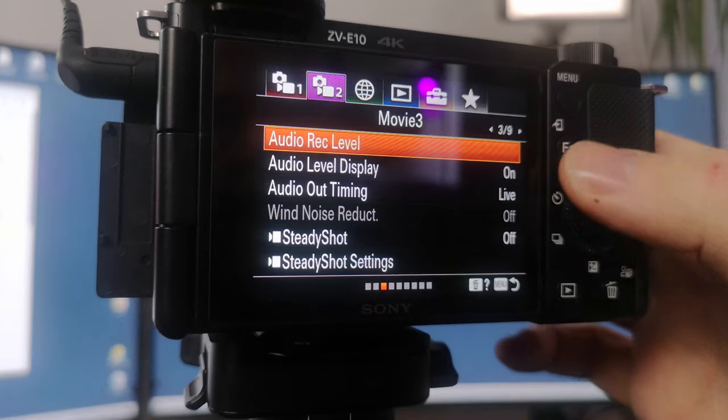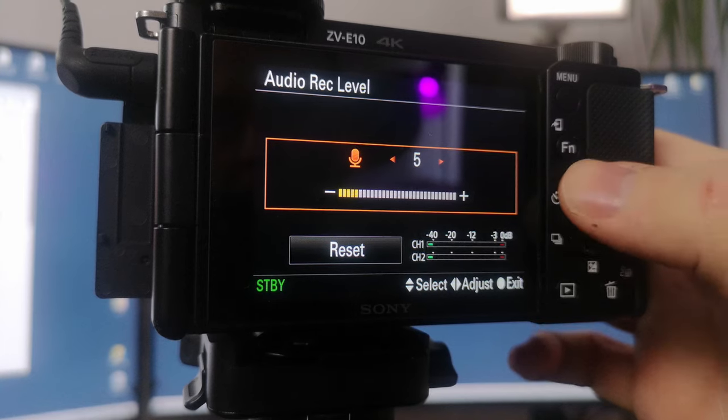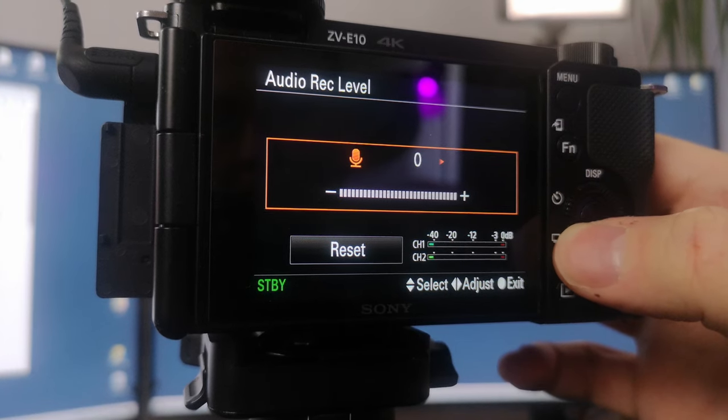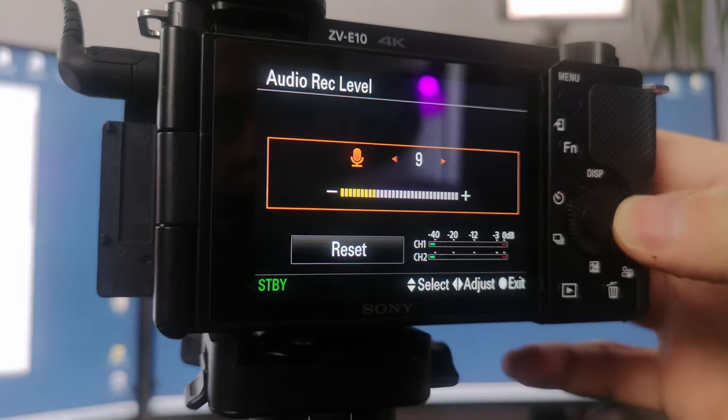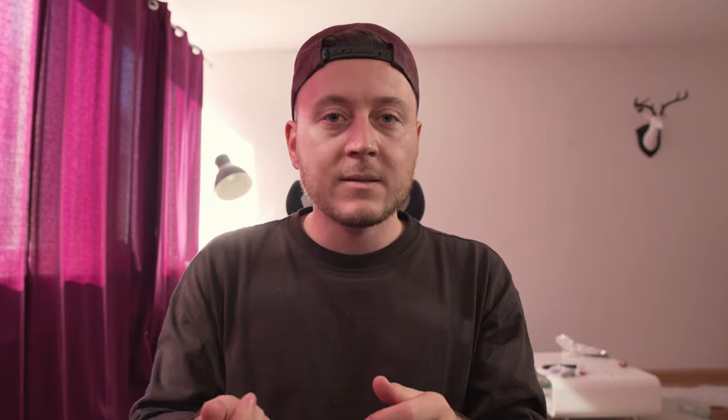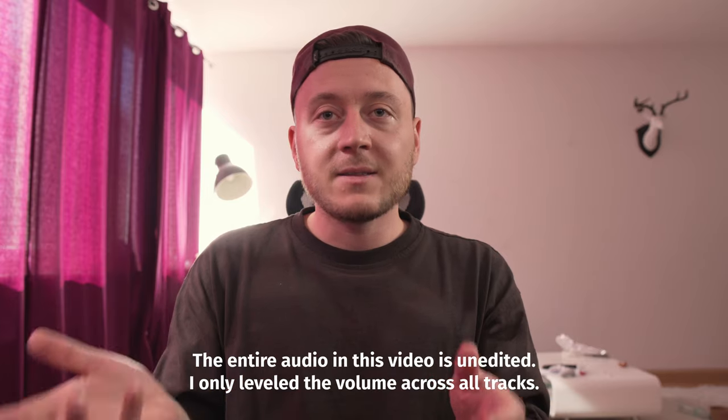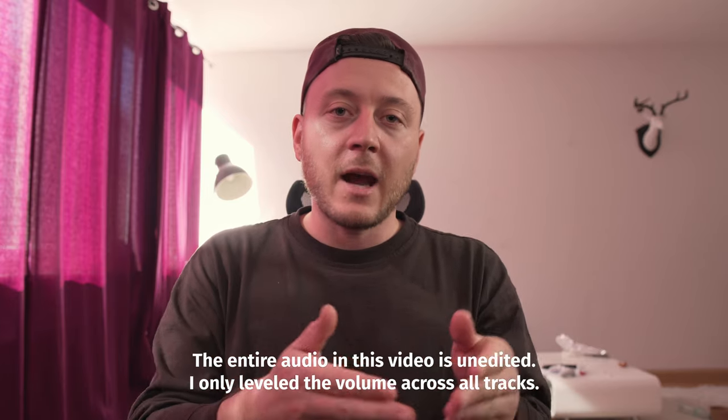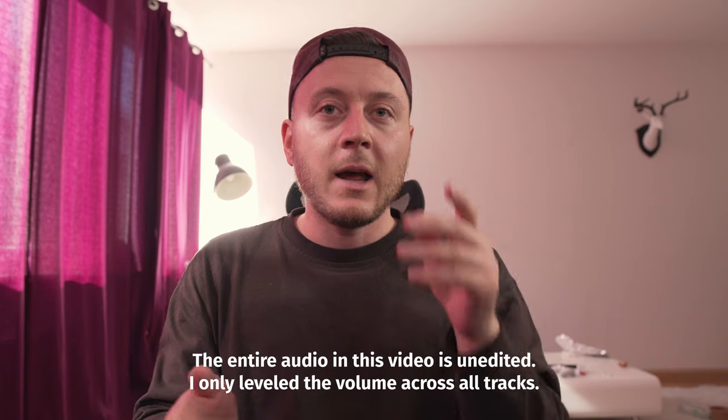Today we will learn if it makes any difference whether we set the audio levels in the camera or the external microphone — meaning we set the in-camera audio to the lowest possible value and the external microphone to the max, and then we do the exact opposite: in-camera audio levels to max and the external microphone to minimum. Will it make any difference? Let's find out.